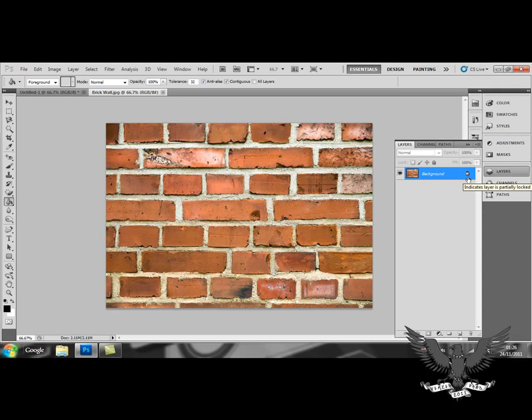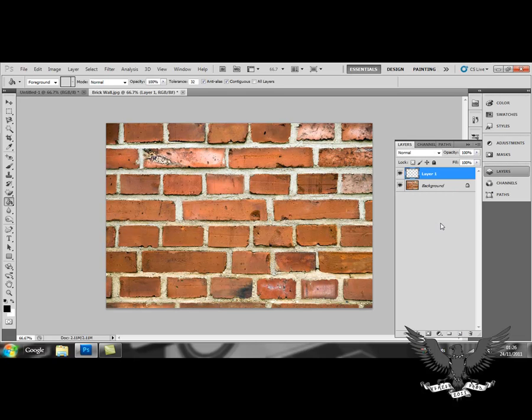And in order to create a new layer, you simply click on this little button which creates a new layer.